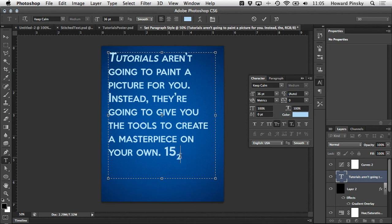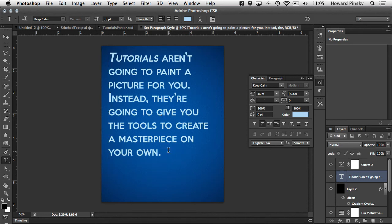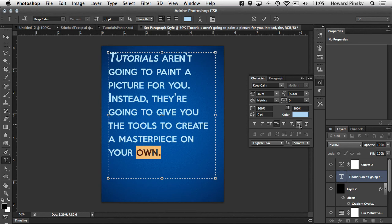And finally we have the underline and strikethrough options. You should probably be familiar with these from your word processing applications. They're pretty self-explanatory.